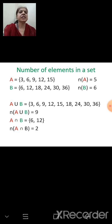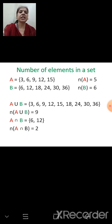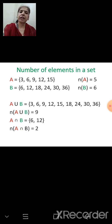Now, number of elements in a set. If a set is finite — having limited, countable elements — we can count them. Set A = {3, 6, 9, 12, 15} has 5 elements, written as n(A) = 5. Set B = {6, 12, 18, 24, 30, 36} has 6 elements, written as n(B) = 6.